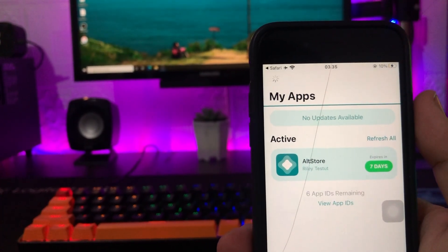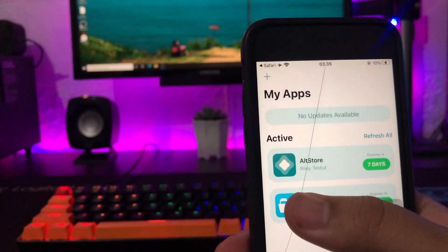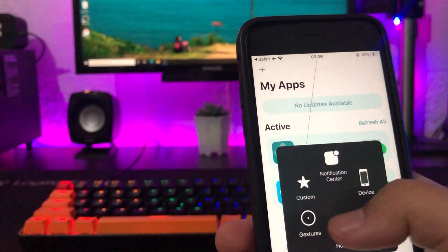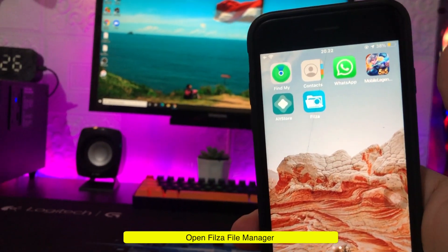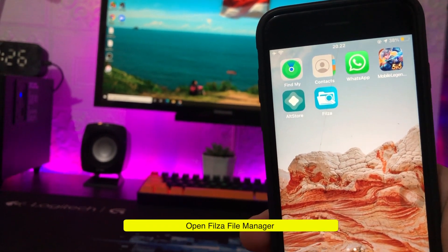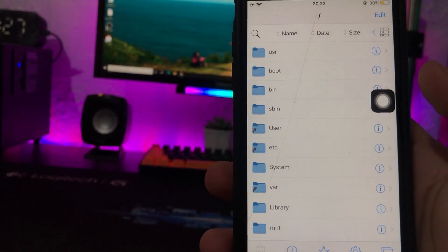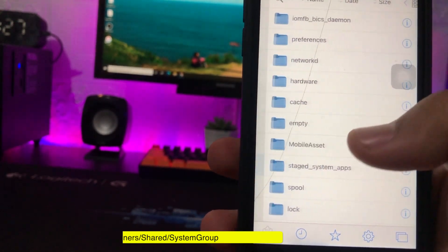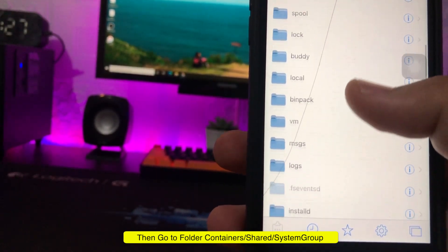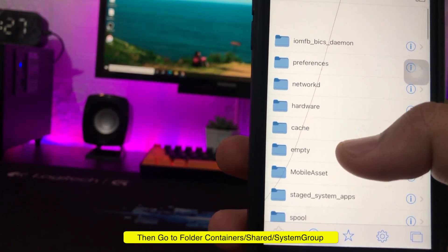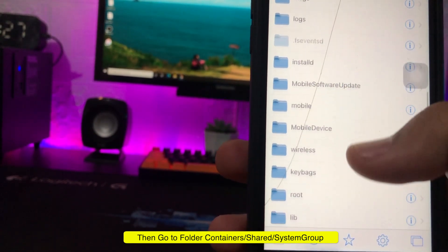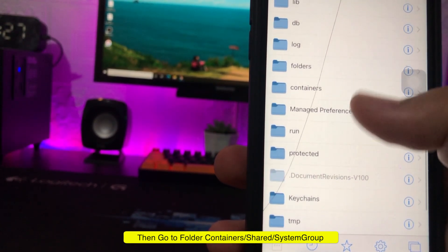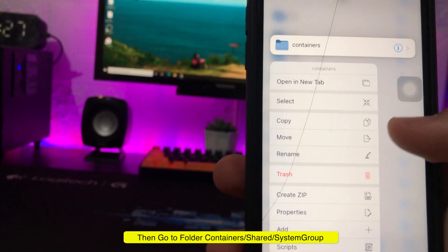Open Filza and Apps. Then go to Folder, Bar, Containers.